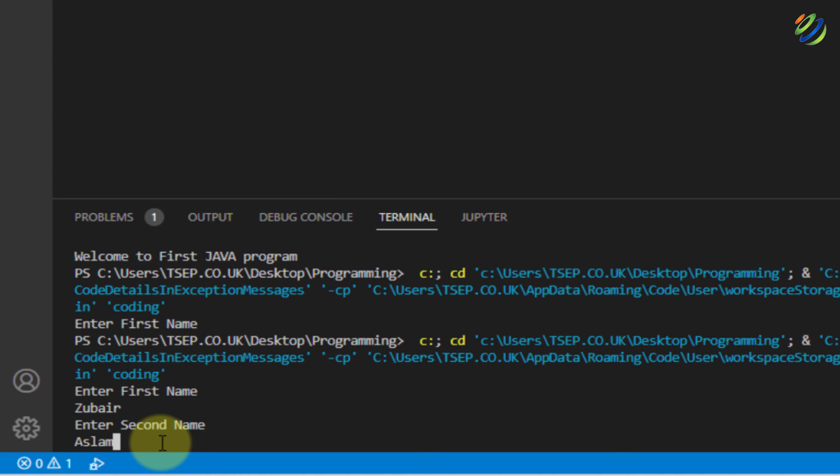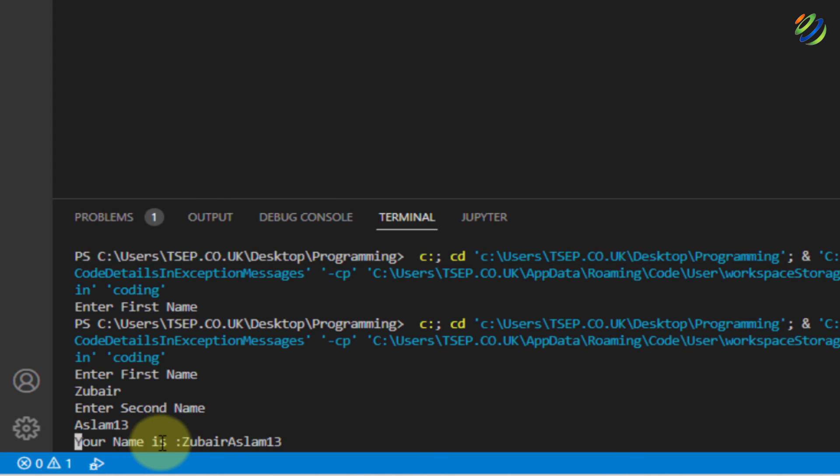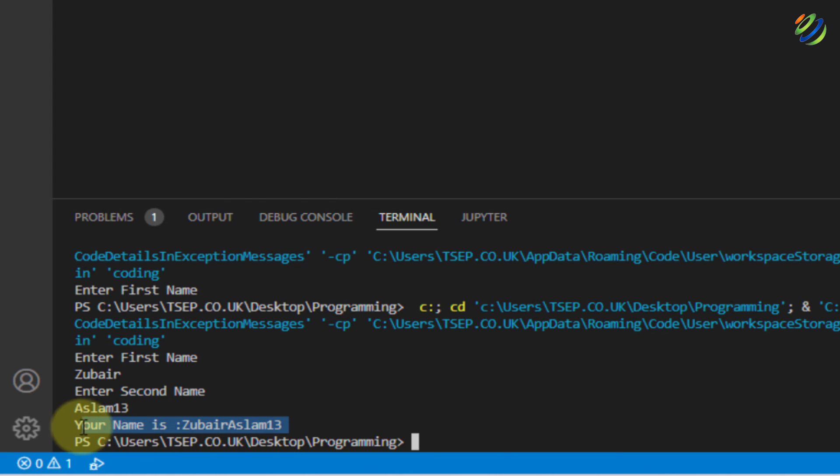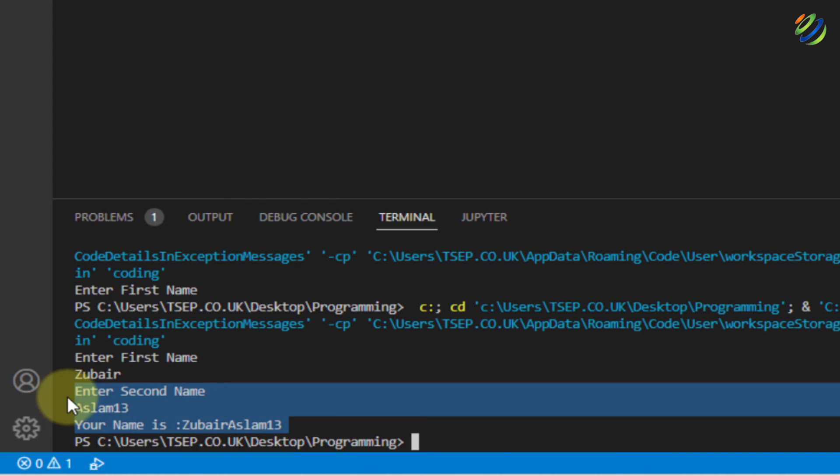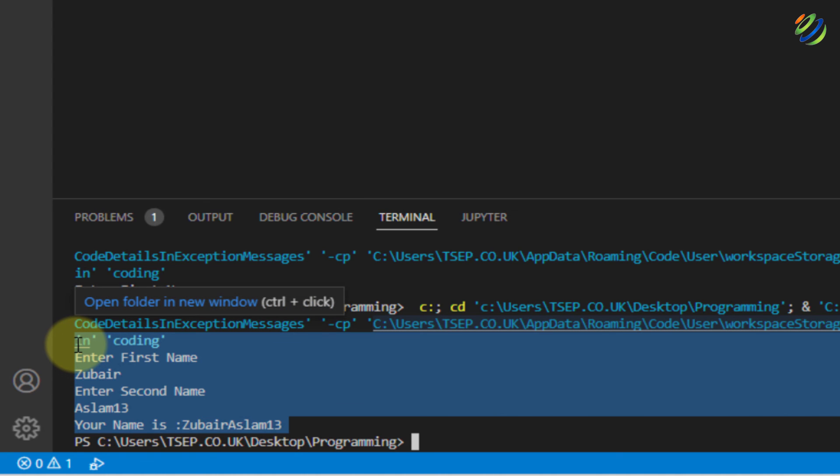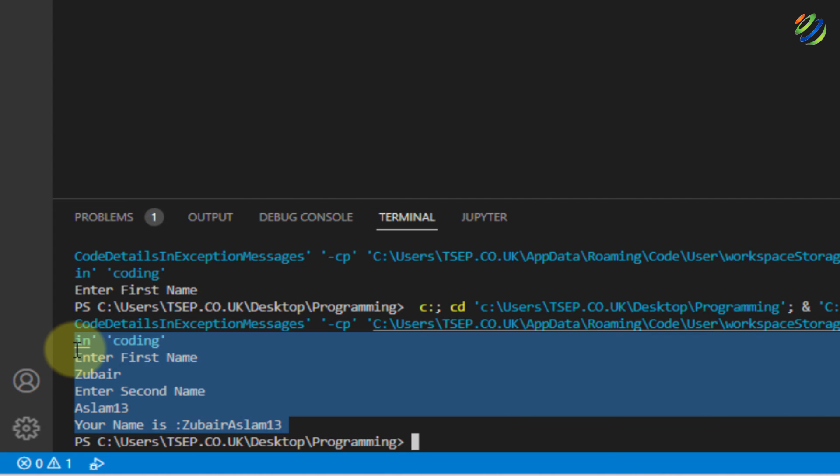For second name, I'll write here aslam13. Hit enter. So basically, this is the output and that shows we are successfully adding and getting the input and output onto our terminal. And that also shows that Java is running successfully into our Visual Studio Code onto our Windows 11.